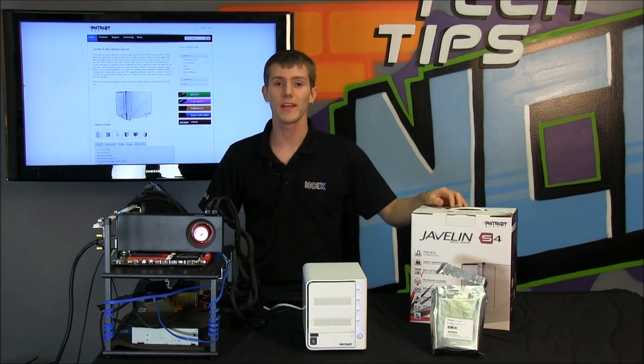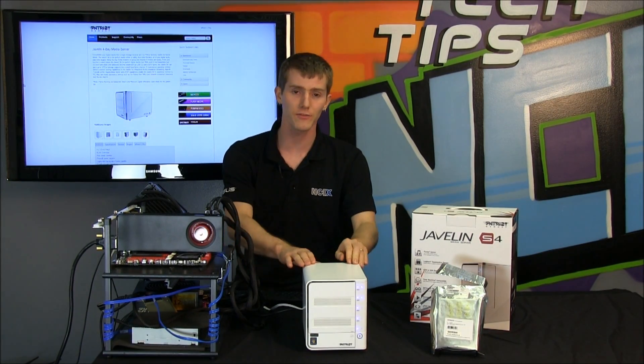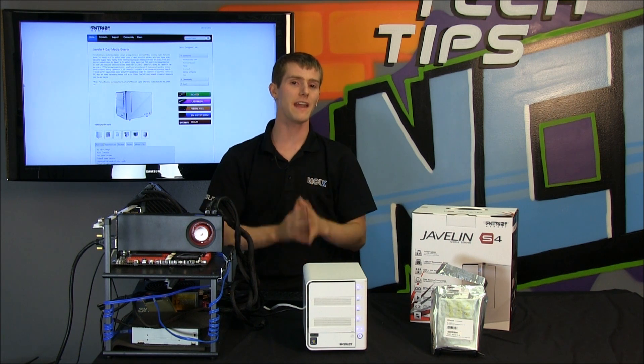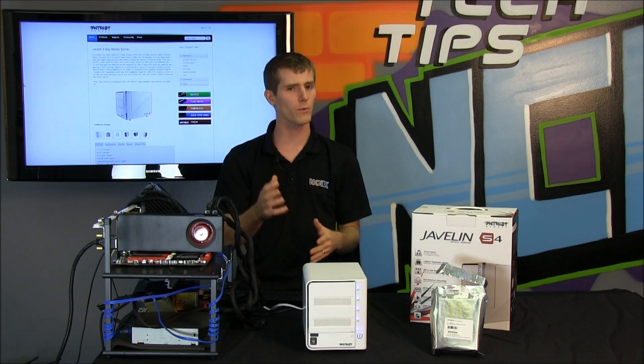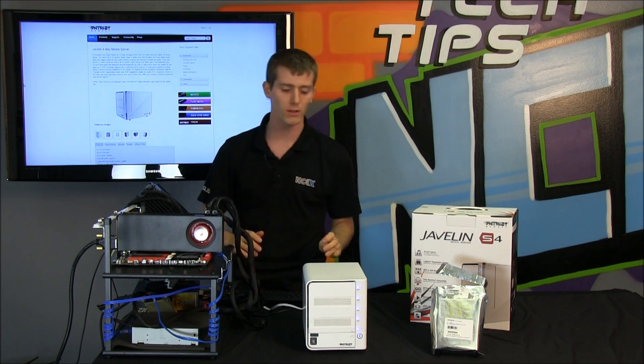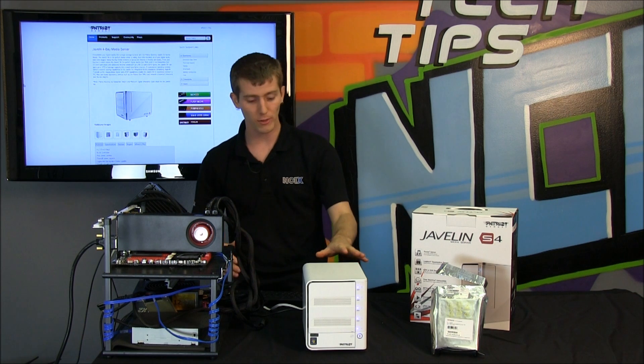Welcome to NCIX Tech Tips. Today we have the Patriot Javelin S4. This is a 4-bay NAS, so if you don't know what a NAS is, bear with us, we'll explain it over the course of the episode.